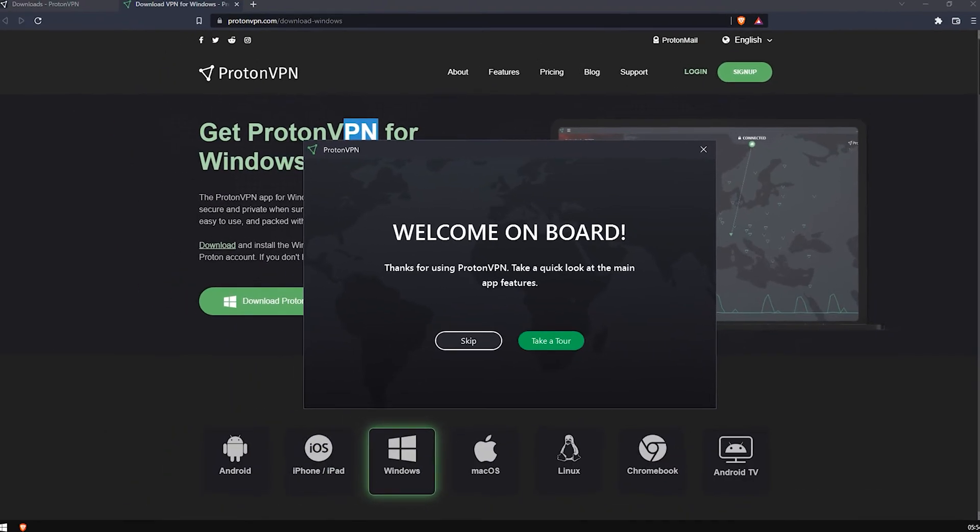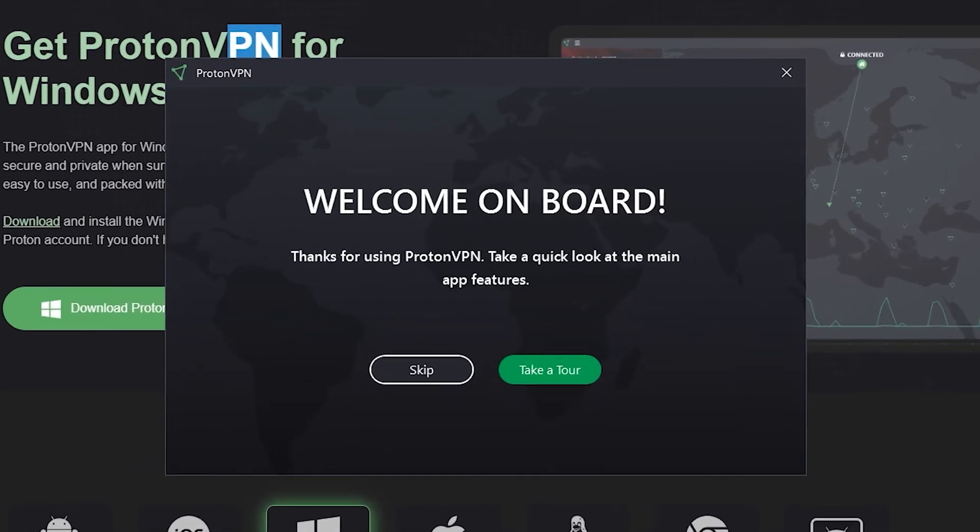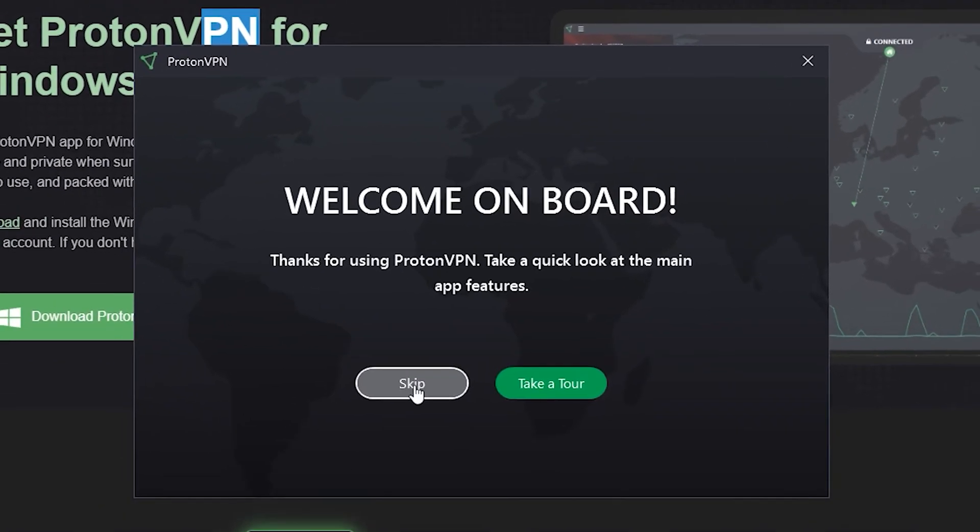I mean, who knows? Perhaps it could be quite romantic as the application takes you by the hand, looks into your eyes and shows you some of its favorite features and then asks you where you'd like to go in the world while only letting you choose the US, Netherlands or Japan. Anyway, it's going to give you three locations. Just click Skip.